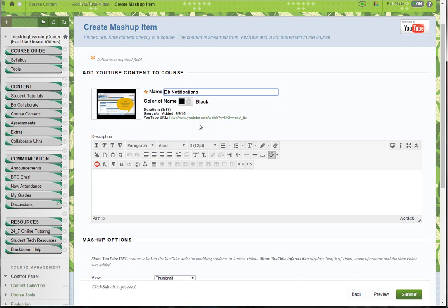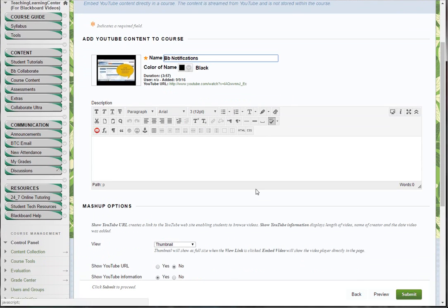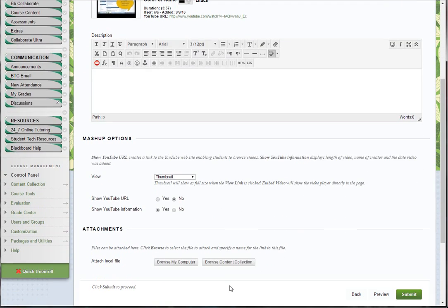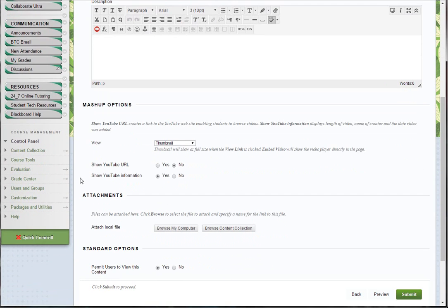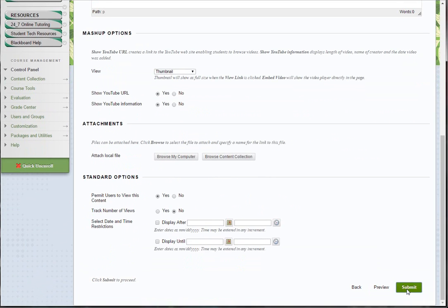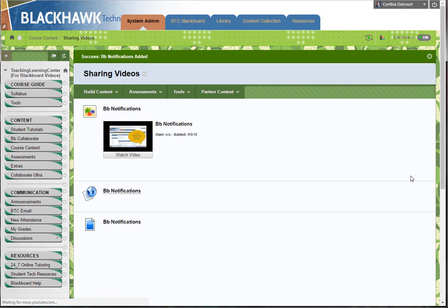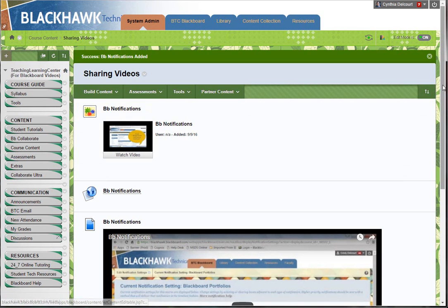You can do whatever other options you want, but by default it does not show that URL. So you want to make sure you click yes for Show YouTube URL, then click Submit.